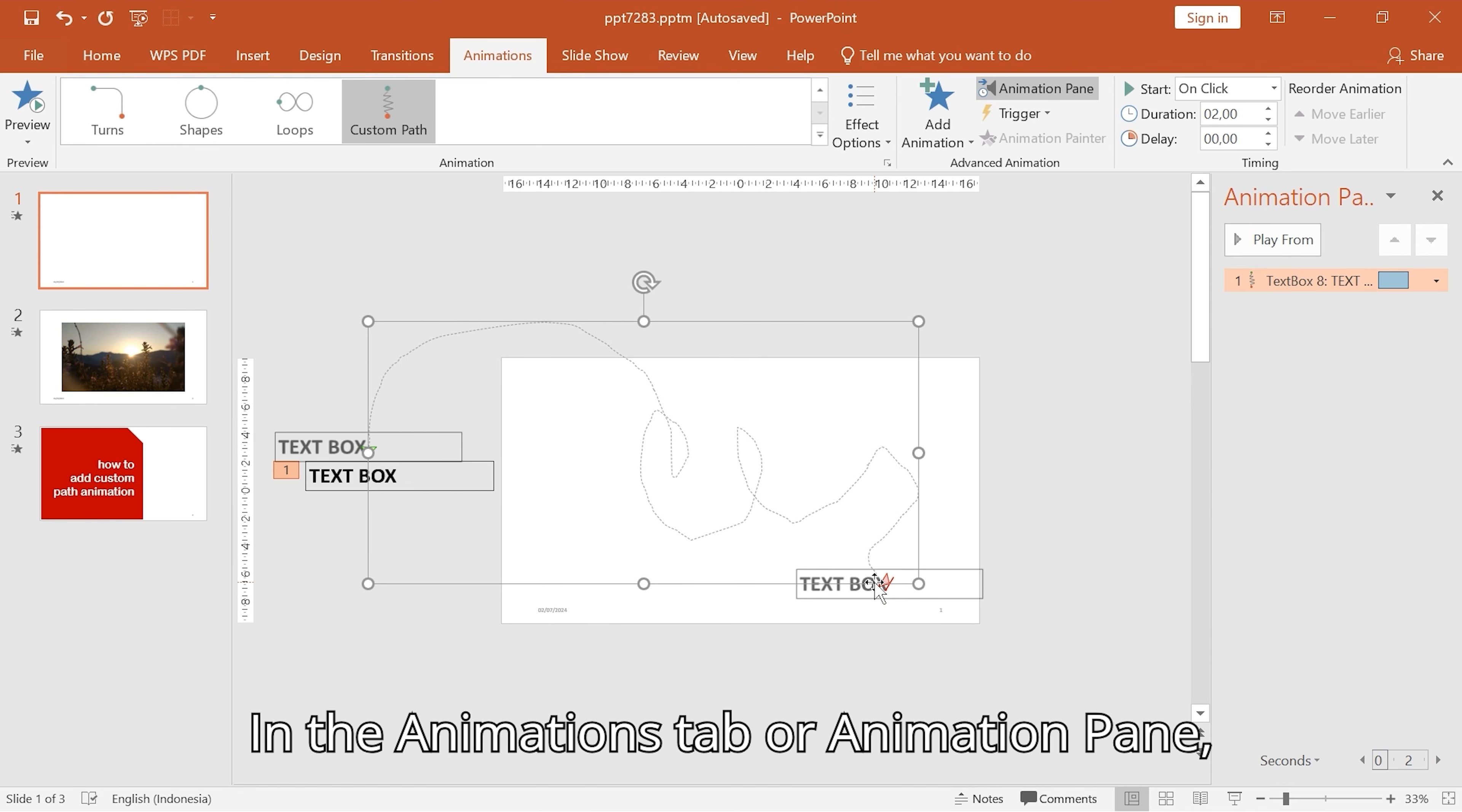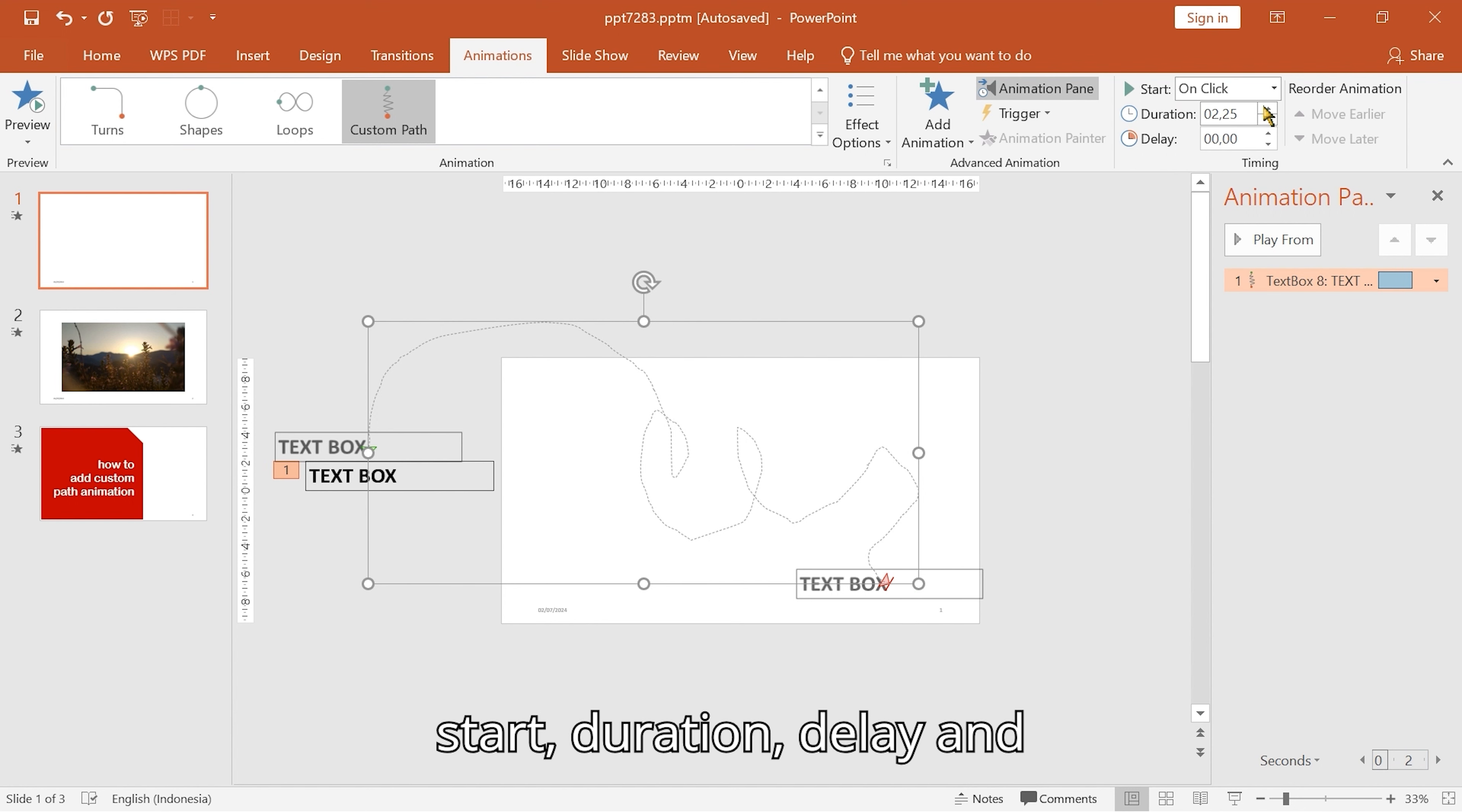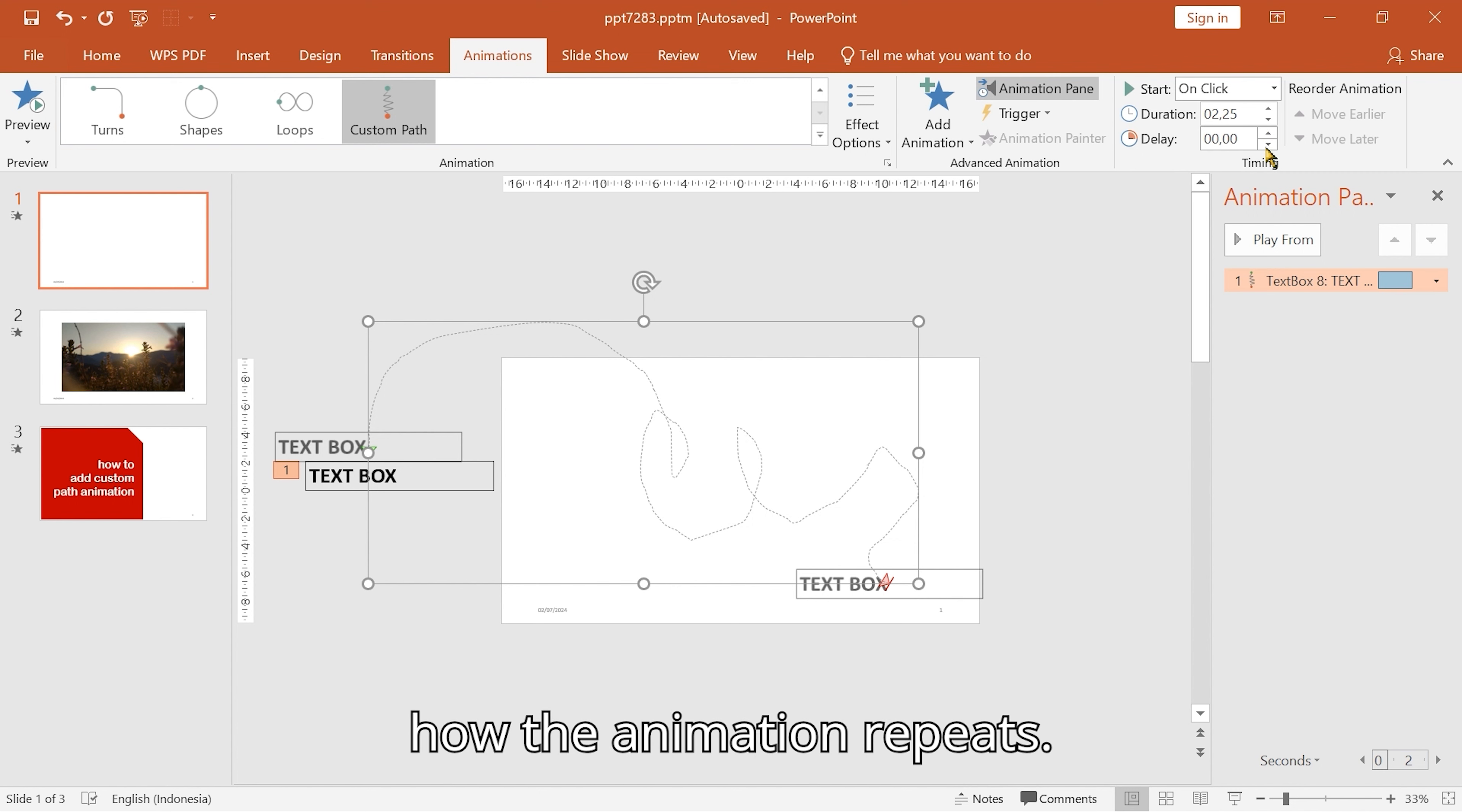In the animations tab or animation pane, adjust the animation settings such as start, duration, delay, and how the animation repeats.